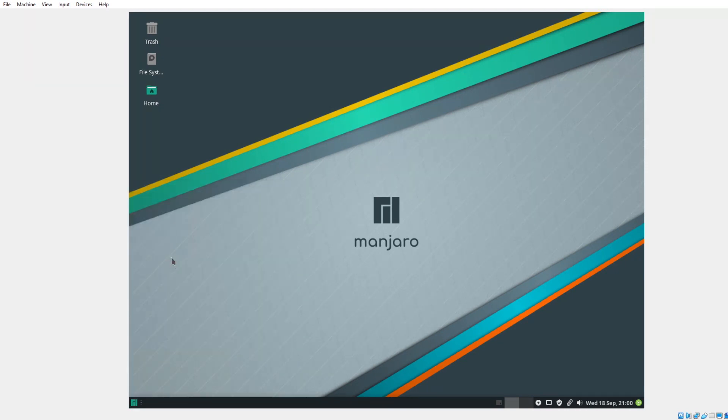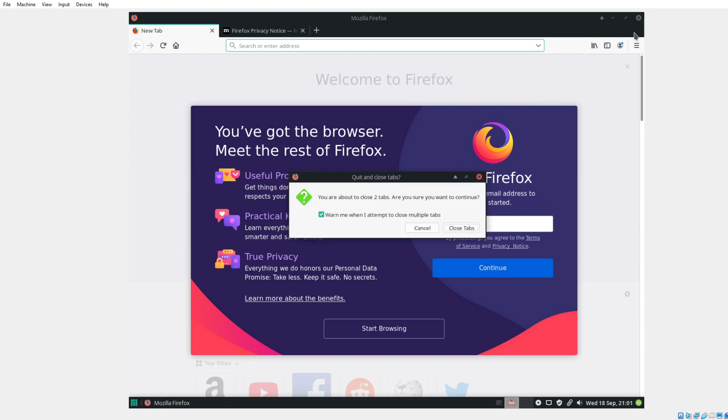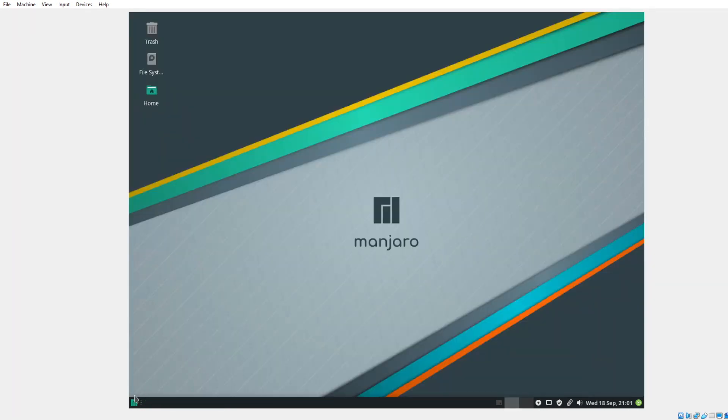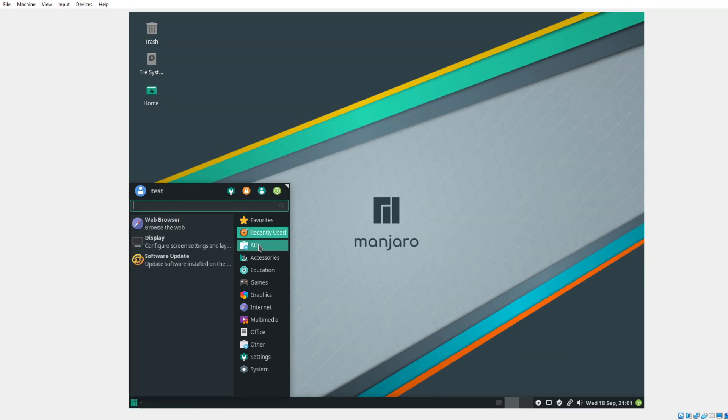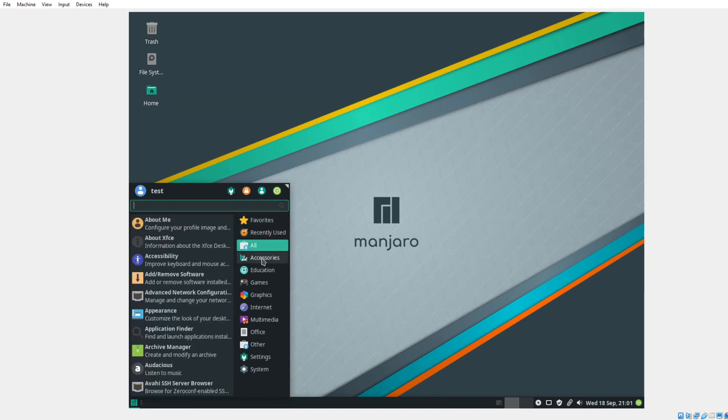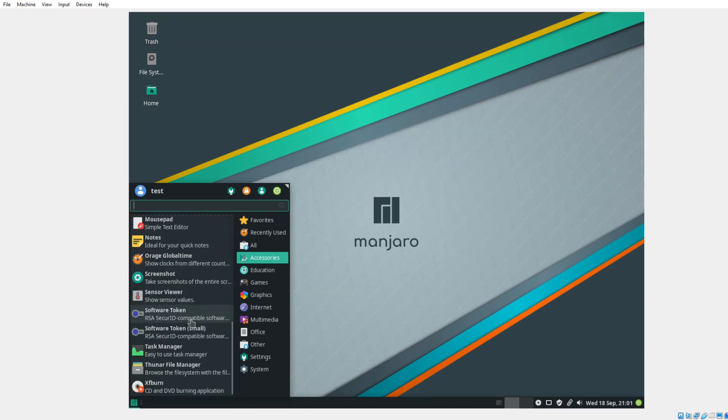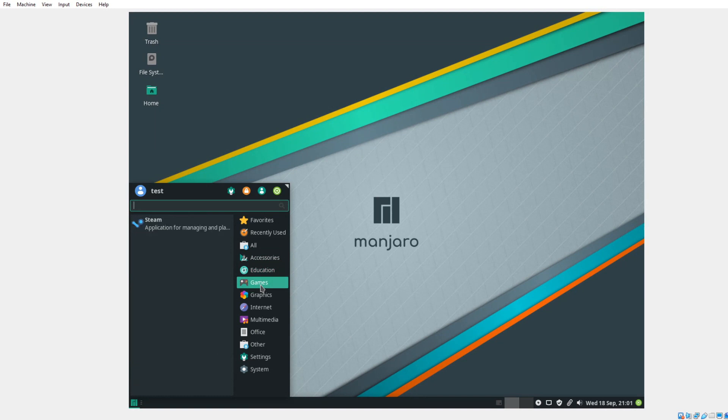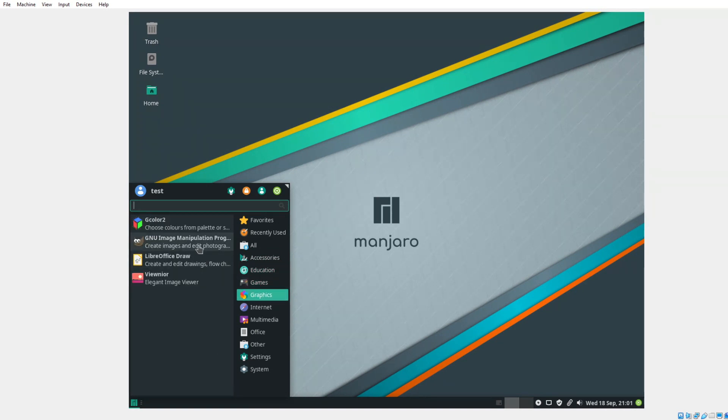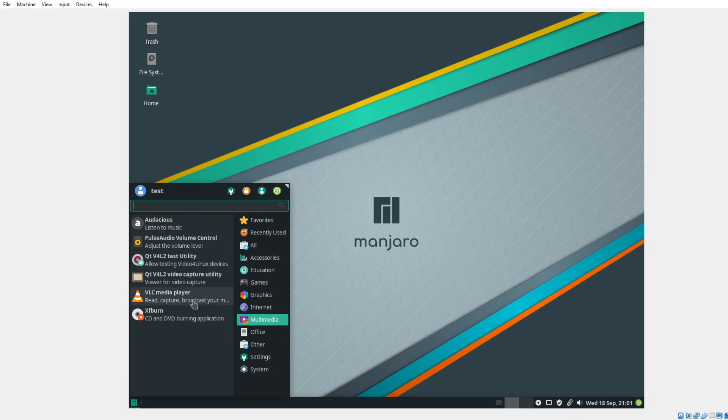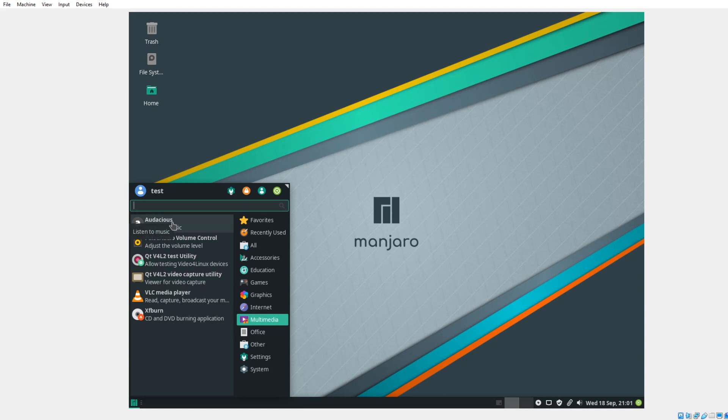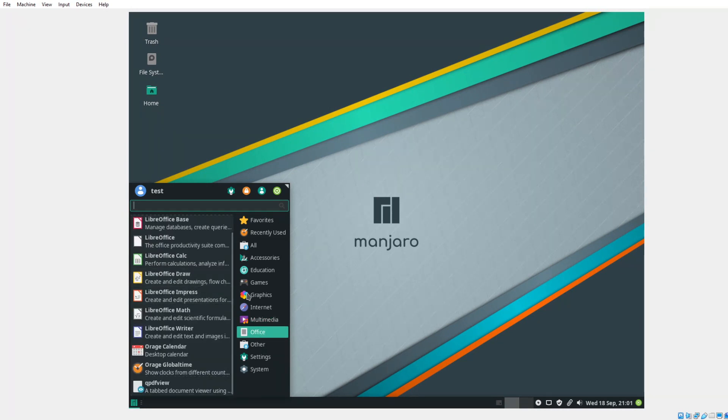Let's click the Start button here. We have a search bar. Some shortcuts. Web Browser. Let's see what's installed by default. It looks like it's Firefox. Let's close the tabs here. Recently used. All. Accessories. Education. Games. Graphics. GIMP installed by default. Very good. Internet. Thunderbird. I use Thunderbird quite a bit. Multimedia. VLC. Very good. Audacious. My favorite lightweight music player. XF burn. CD and DVD burning. Application. The usual LibreOffice. Of course. Other. HP. You scan. Settings.